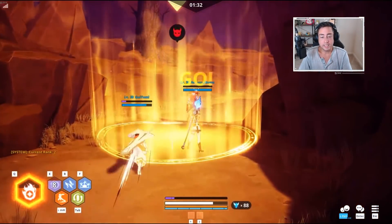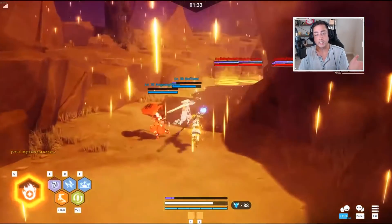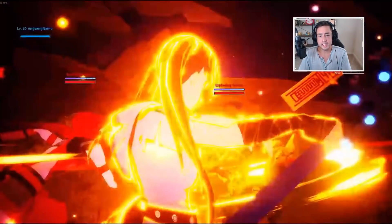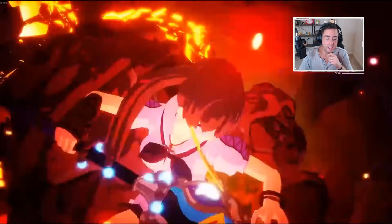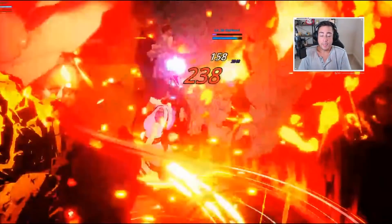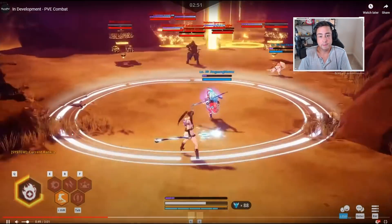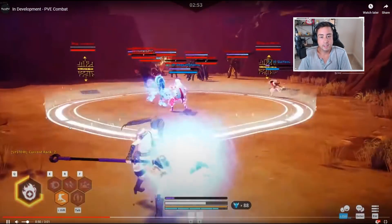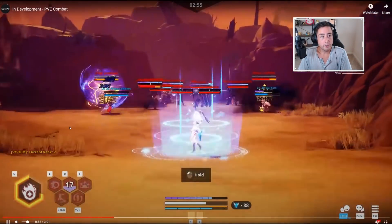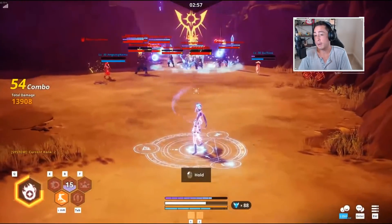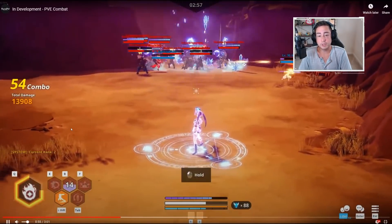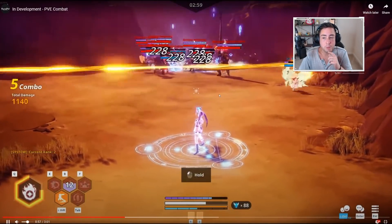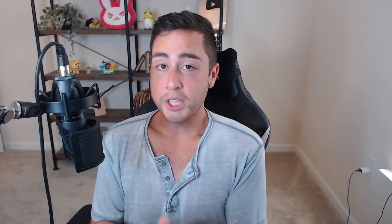With the inclusion of the various different types of PVE content, players that aren't interested in versing one another will finally have a reason to log in and play. While the game will no doubt still be entirely pay to win, as all KOG games are, I feel like this is a fantastic step in the right direction. Dungeons, PVE progression, story.